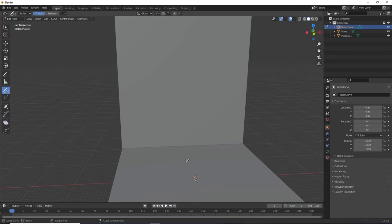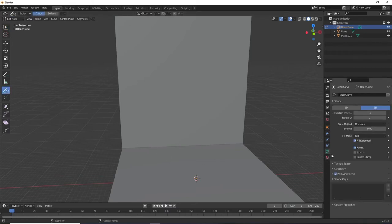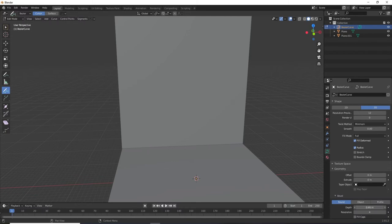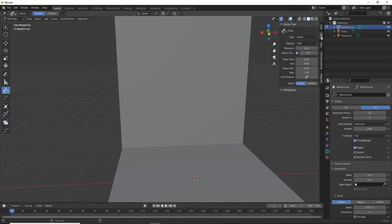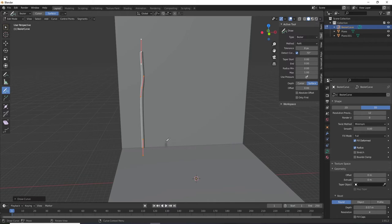Select the draw curve tool, increase our bevel depth in the curves data panel, under tool settings change depth from cursor to surface, and now let's draw the first portion of our vines being sure to go from the bottom to the top.